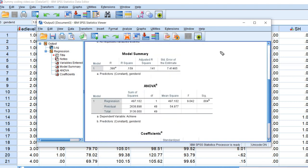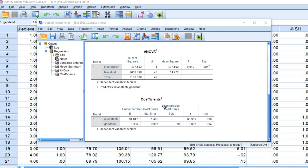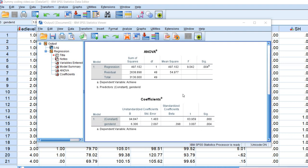Now we have our results. Scrolling down, we can see our R square value, multiple R, F value and p value for the model — all the usual information. Down below we have our coefficients table. We have the constant, that's the intercept — that is the mean for males — and then we have the slope for the gender ID variable, which is the difference between males and females. If you add the intercept and the difference between males and females, you get the mean for females. The predictor gender ID was statistically significant, indicating that females scored higher on average on the achieve variable than males.